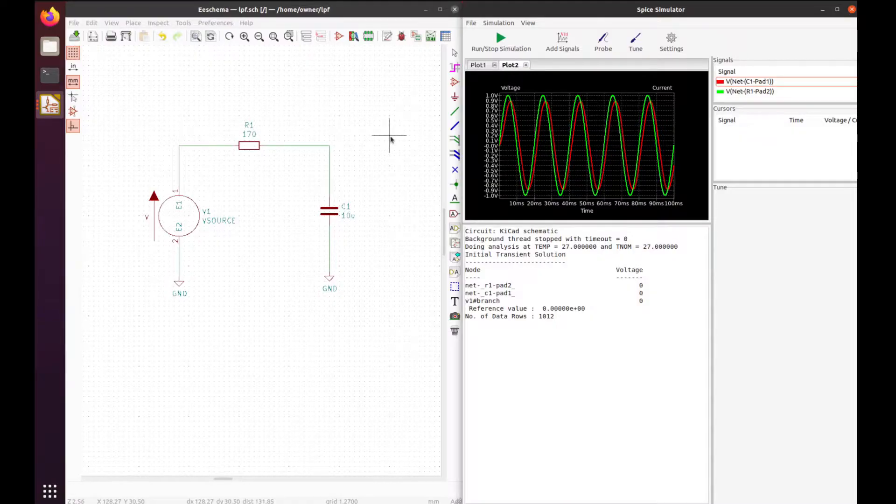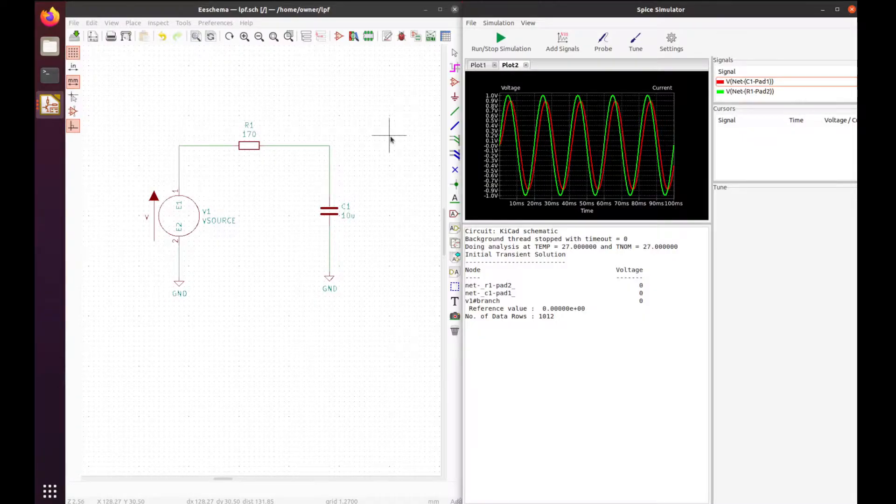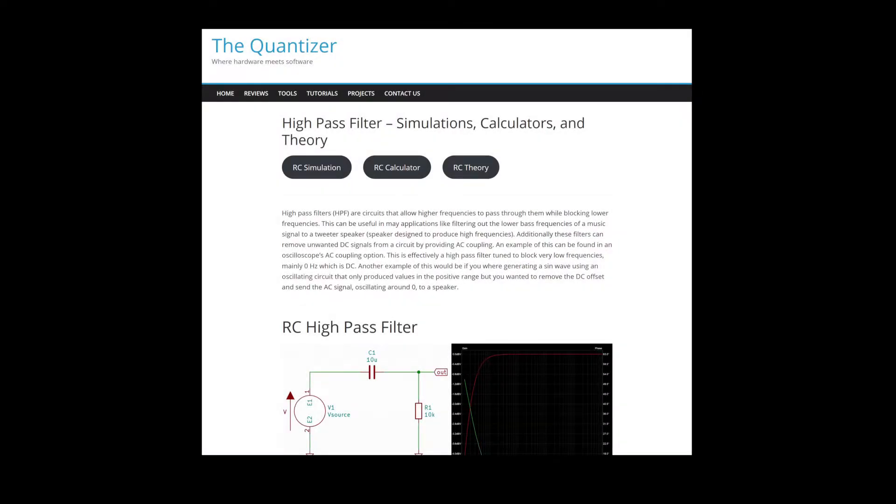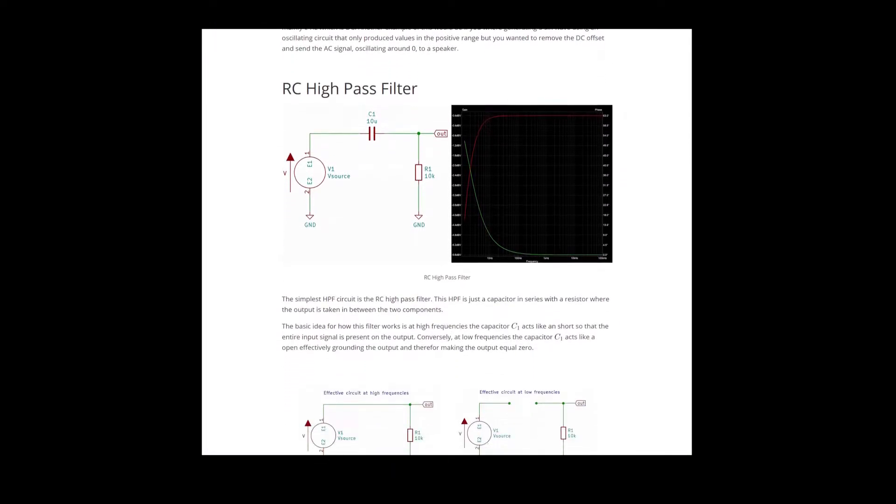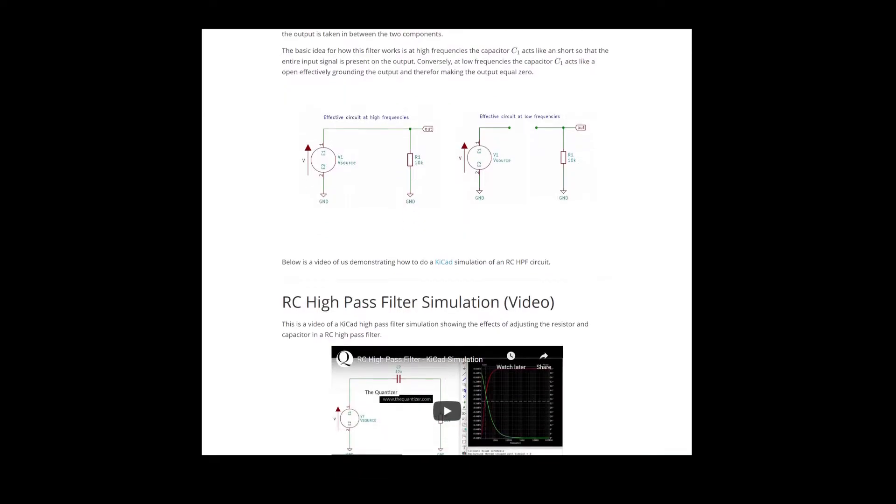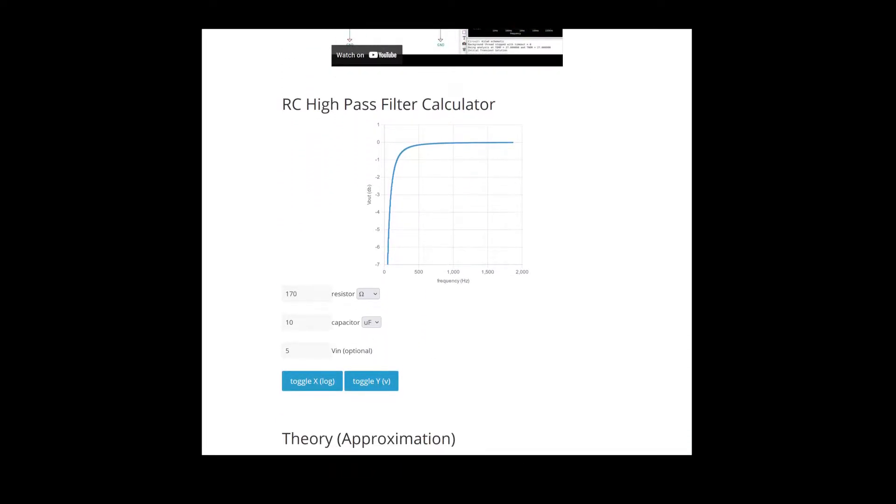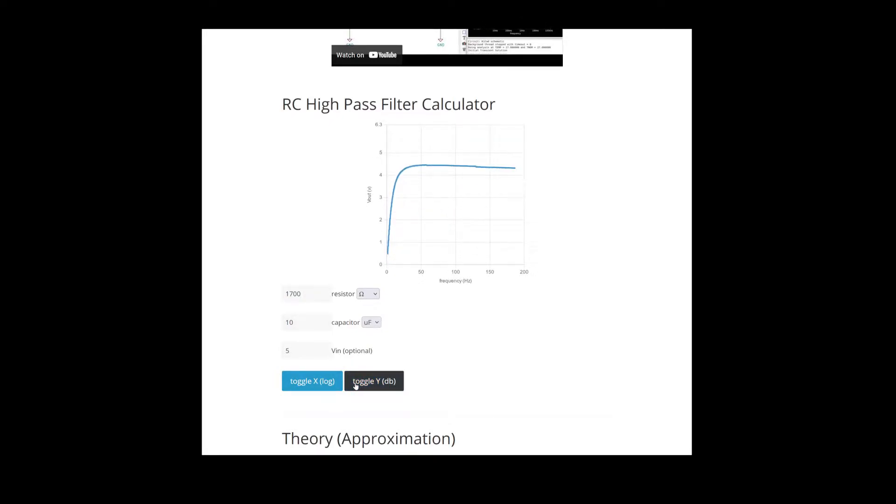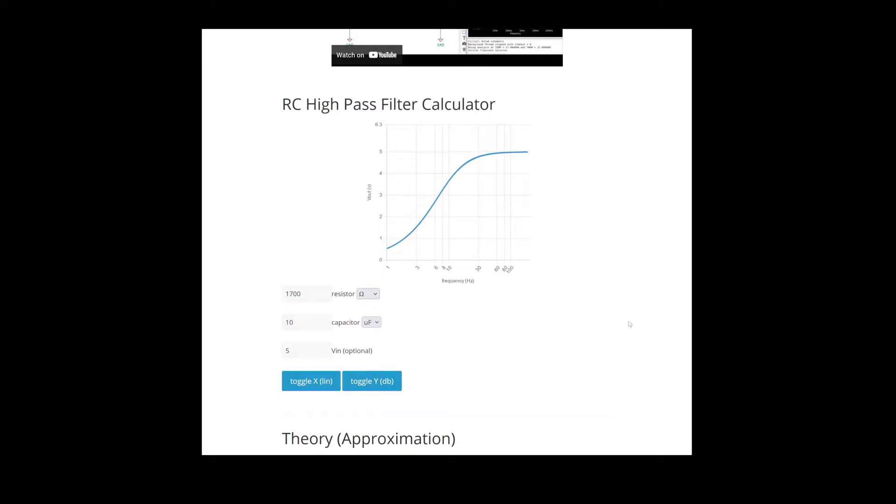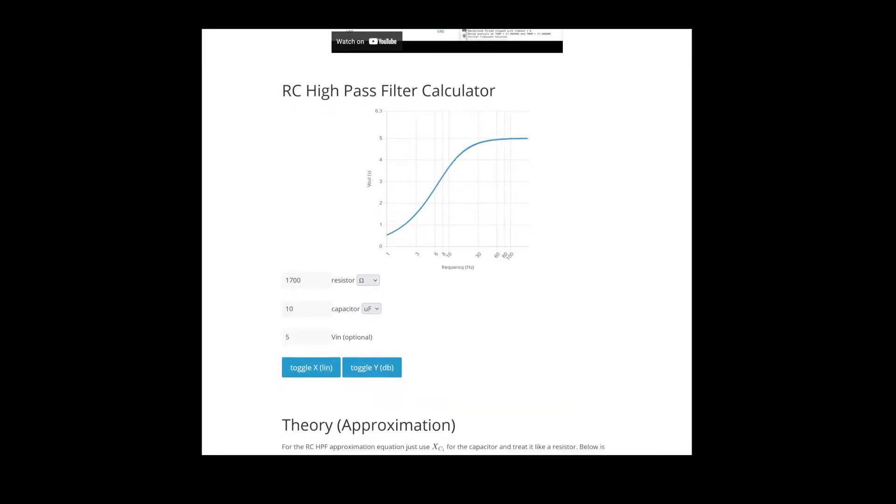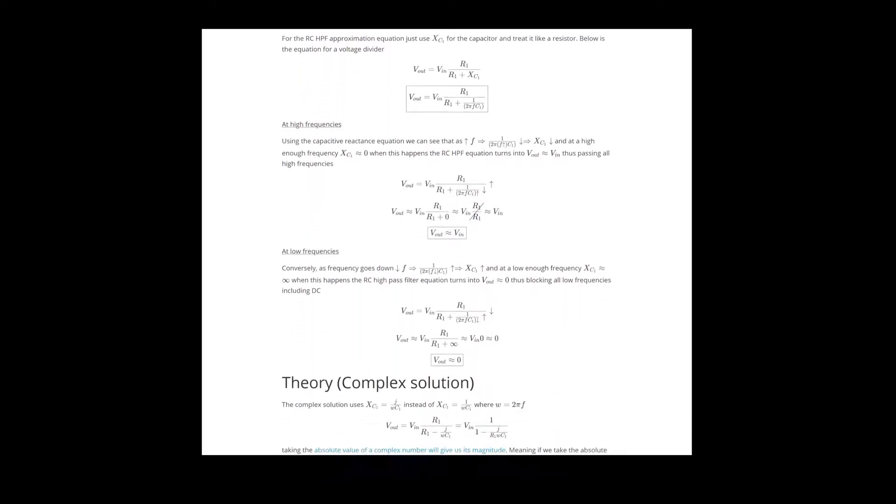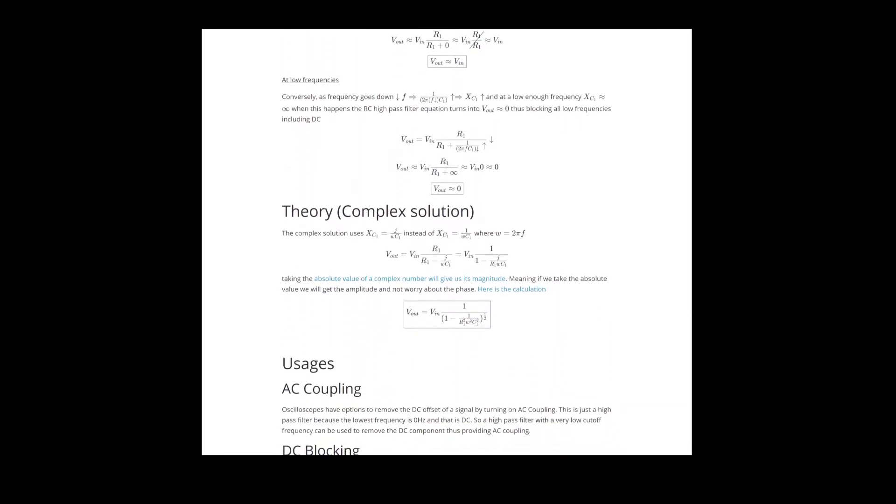Before we get into how to build this circuit, if this type of information is interesting to you, be sure to like and subscribe so you can get our content as it comes out. Also visit us at www.thequantizer.com—there'll be links in the description with calculators for high and low pass filters, the math behind this, and the theory you need to really understand these circuits.